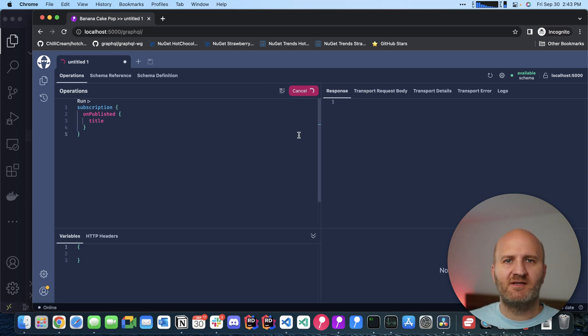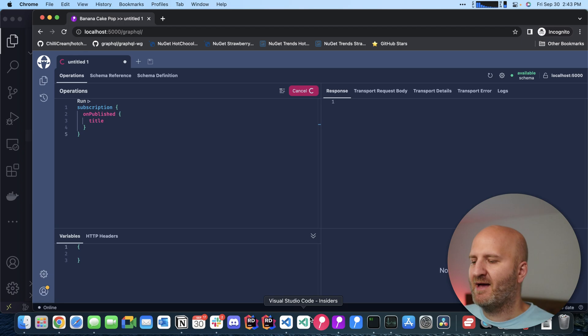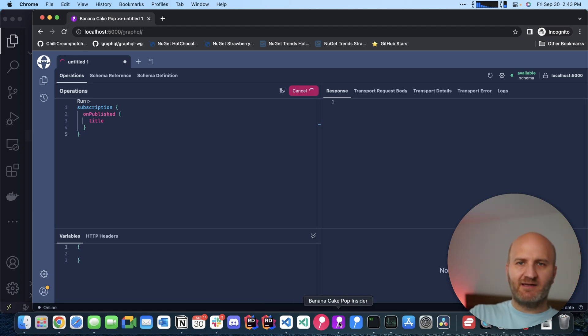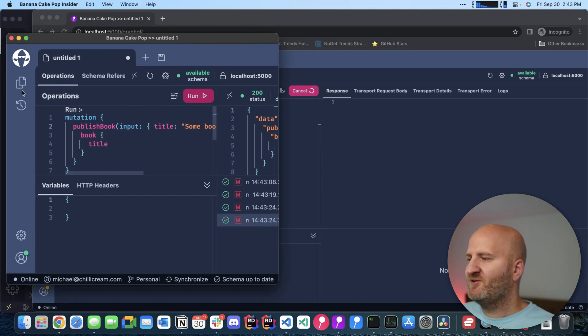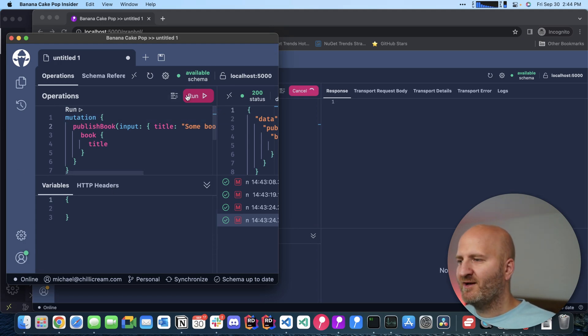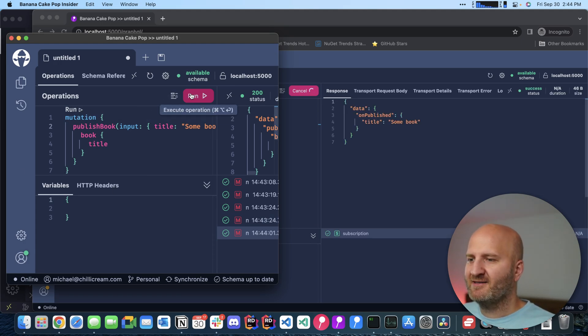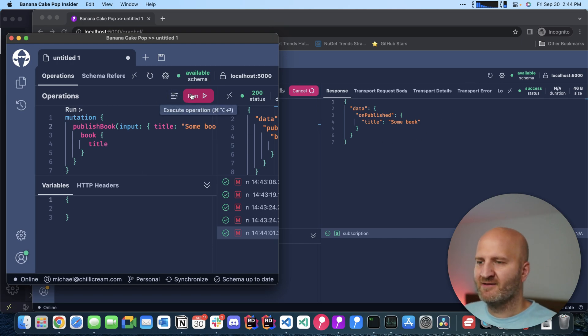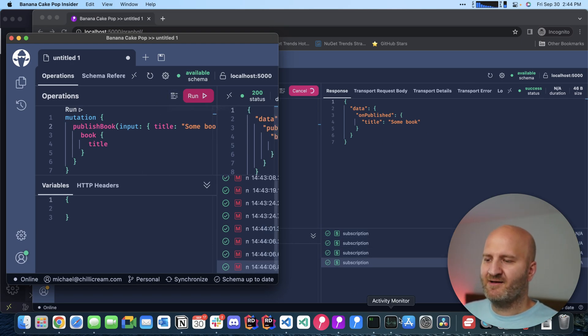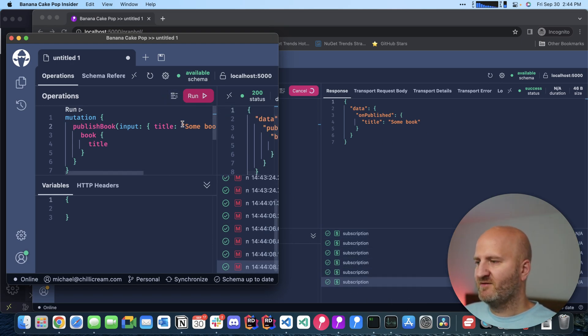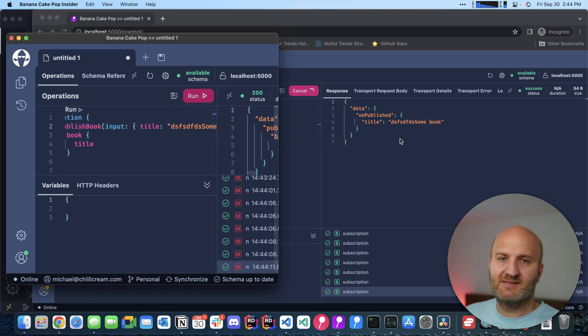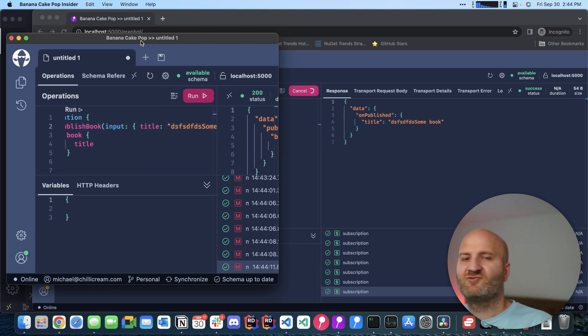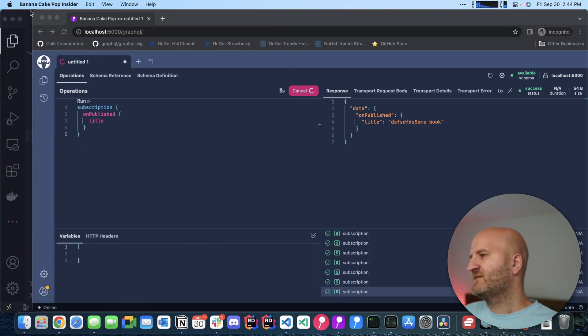You can see now it's subscribed to it. It's waiting for something to happen, and I already prepared here a second Banana Cake Pop version where we can then use our mutation. When I click on that, then you can see subscription events are rolling in. So every time I do that, I get a new event here. And if I change that a bit, you can see it really changes. It's real time.